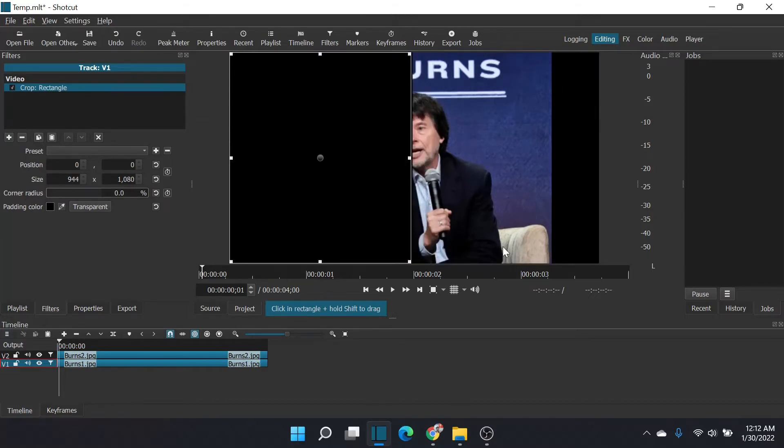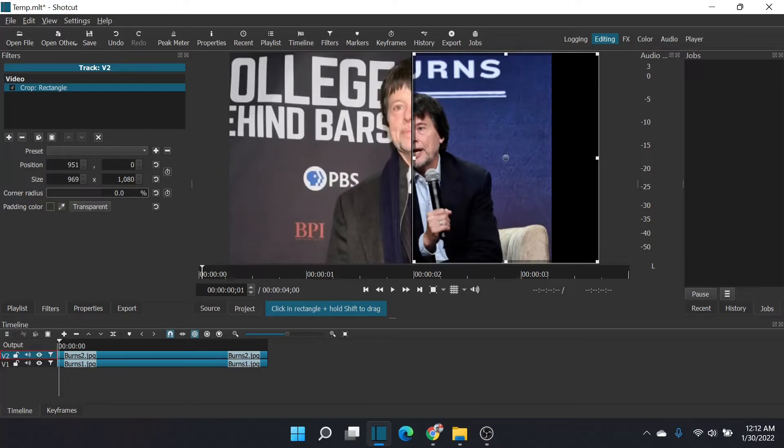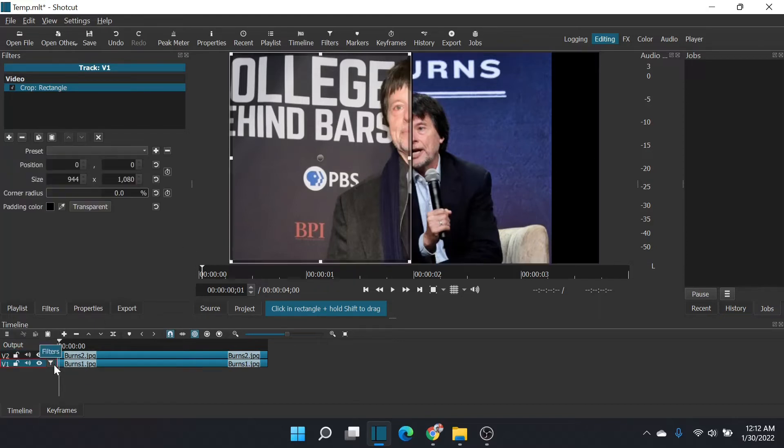Now as you can see, doesn't look good, right? You get all that black there. That's simple—it's just because I didn't select transparent. Look at that, all of a sudden I've got video. I don't need to worry about making the first track transparent.